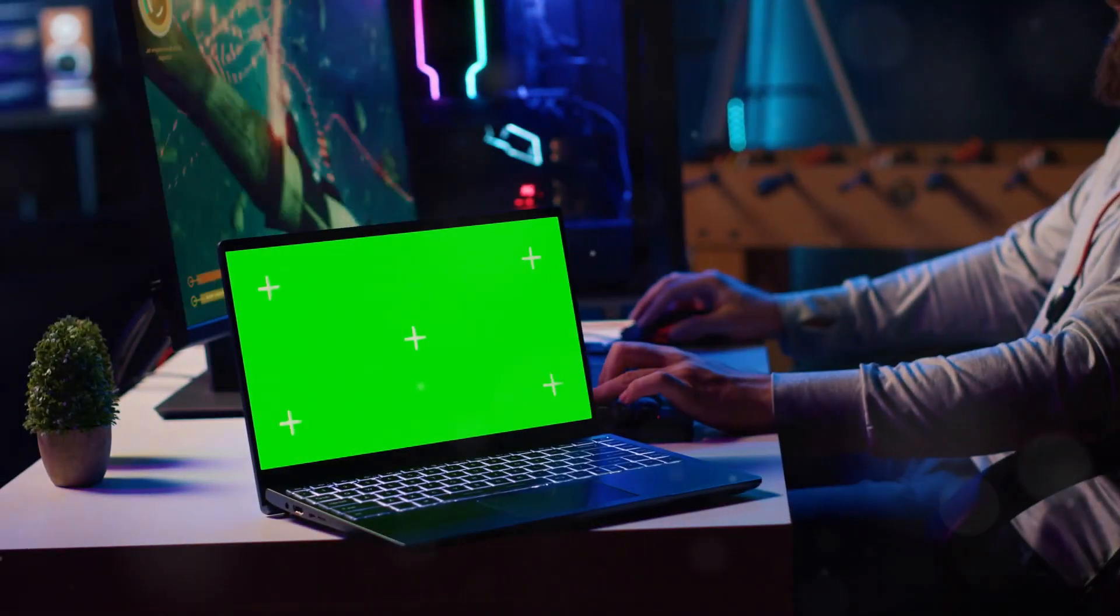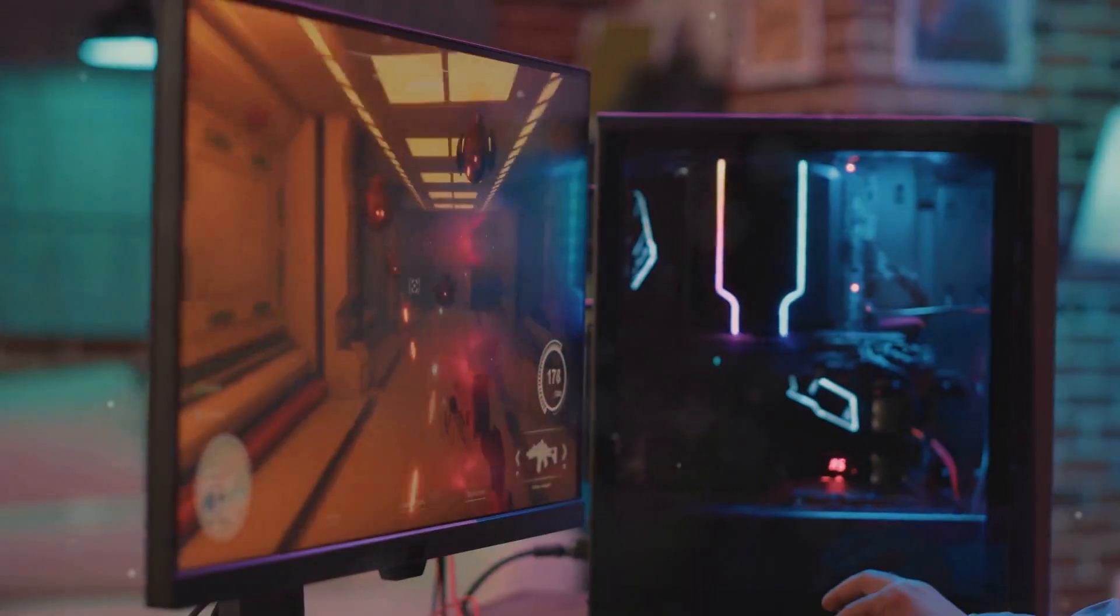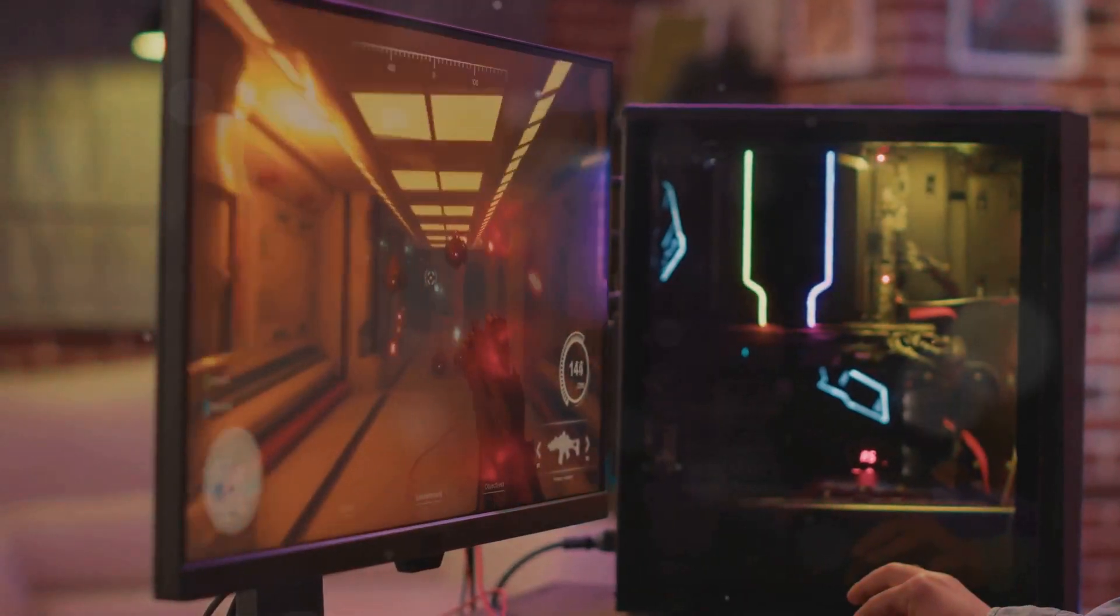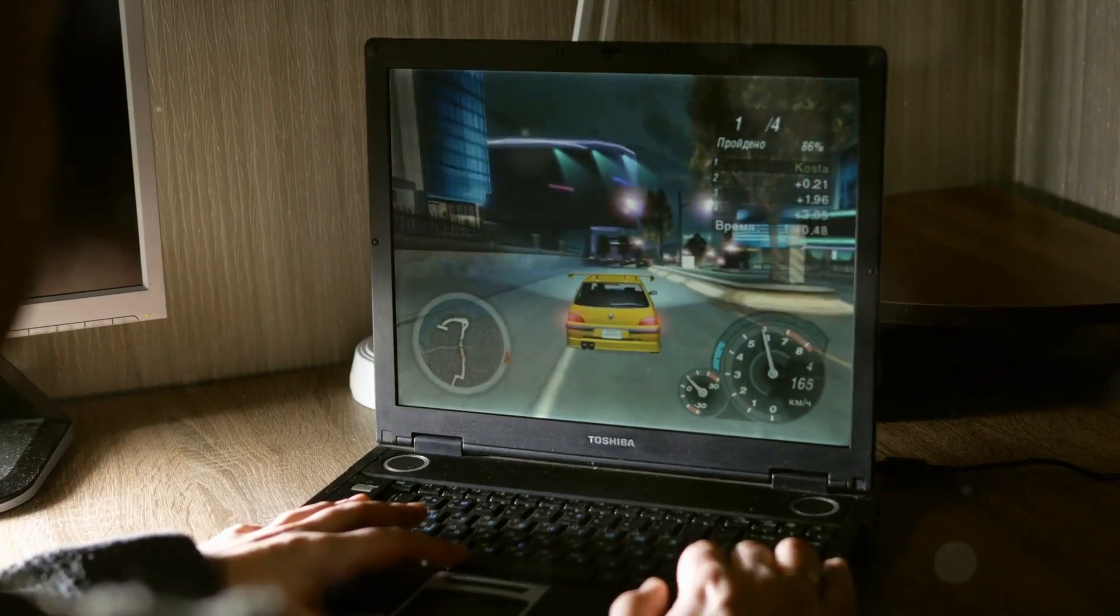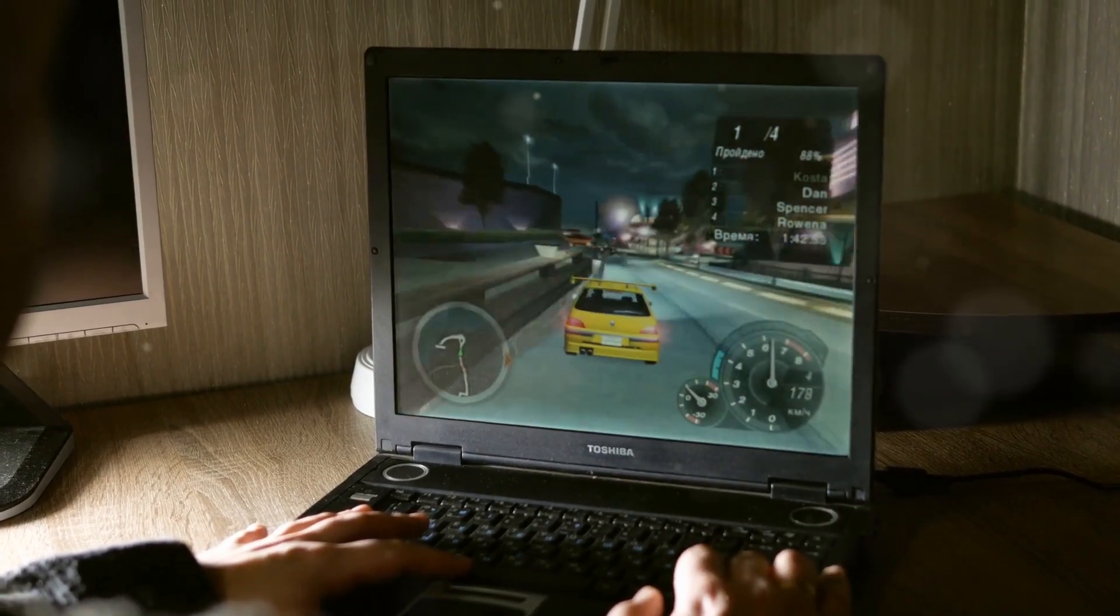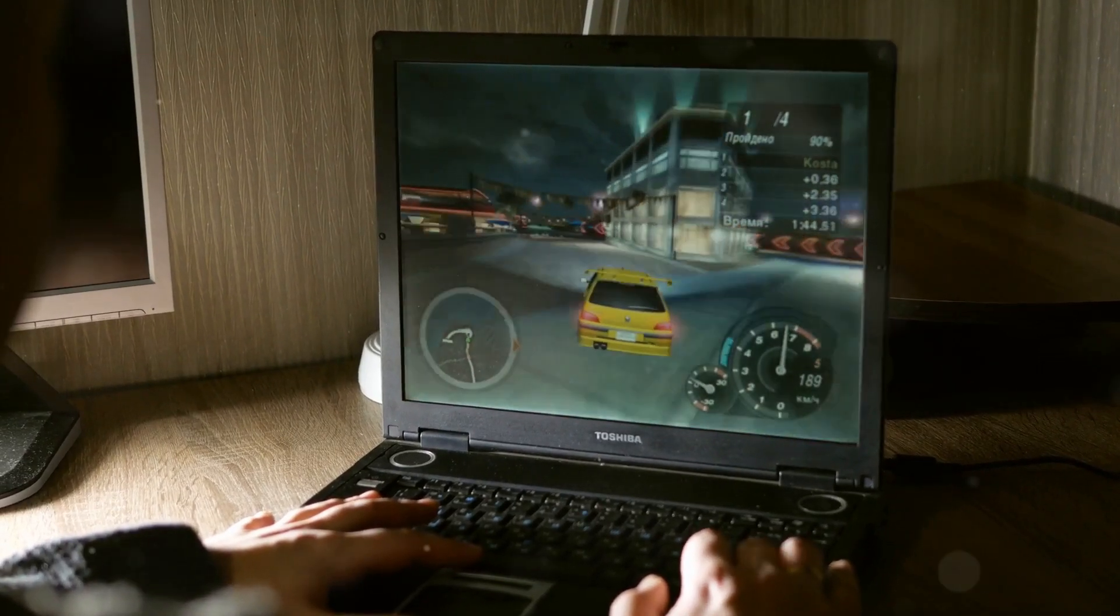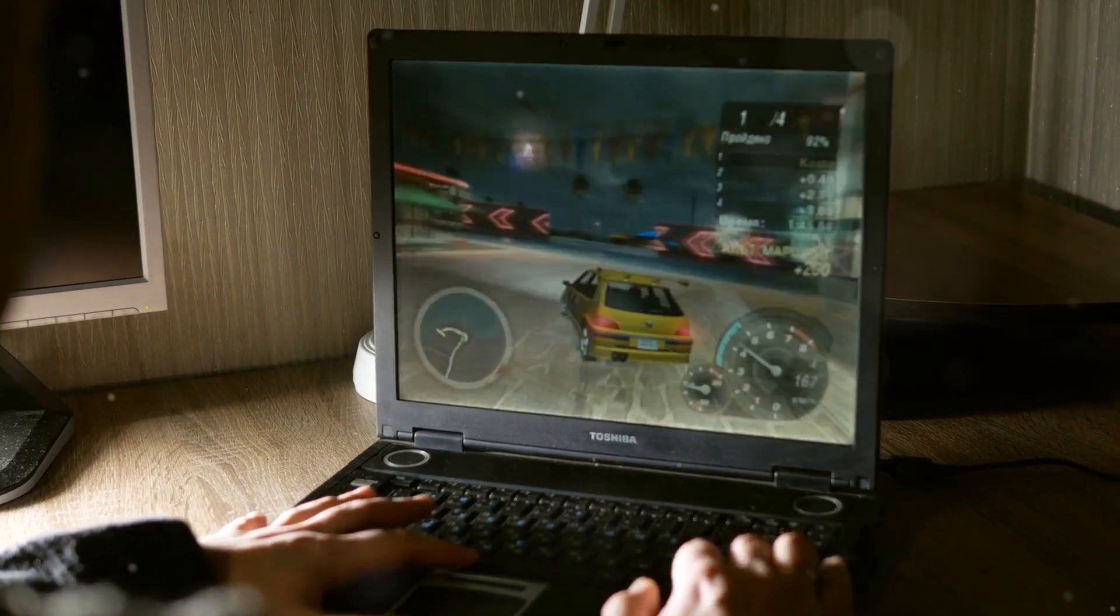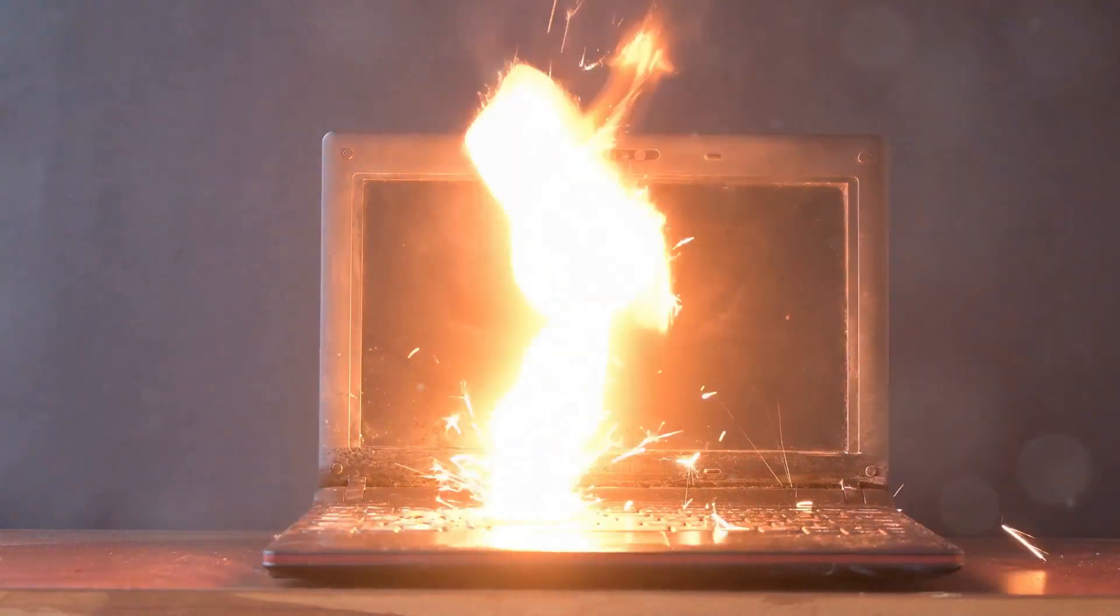Hey tech enthusiasts, gaming laptops are beasts. We love them for their power and versatility. They handle the latest games and demanding tasks with ease, making them a favorite among gamers and professionals alike.